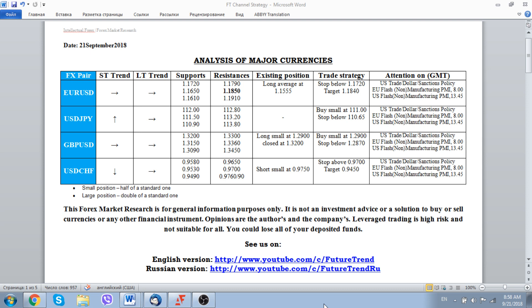At the moment, the situation in the world financial markets should be described as a continuous falling in the price of the United States currency amid an easing of trading tensions between the United States and China. In such an environment, investors are seeking other opportunities to invest their money and are moving from the United States dollar into some other currencies.